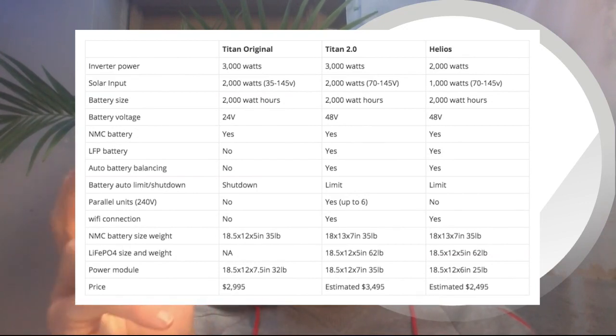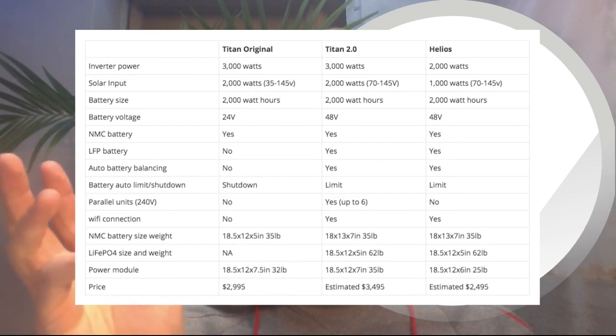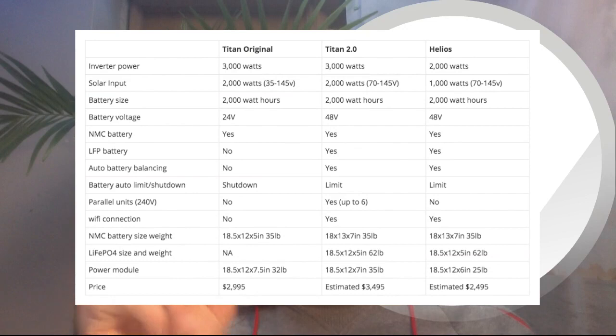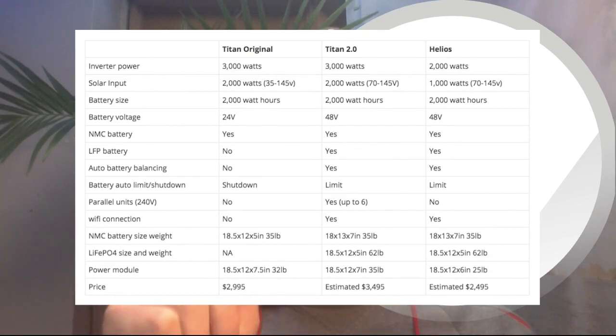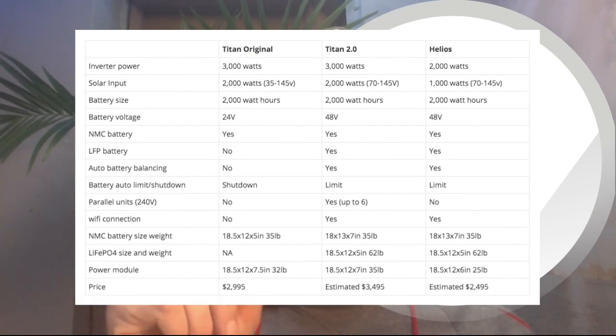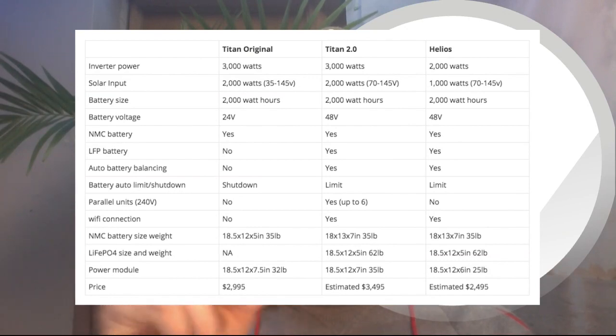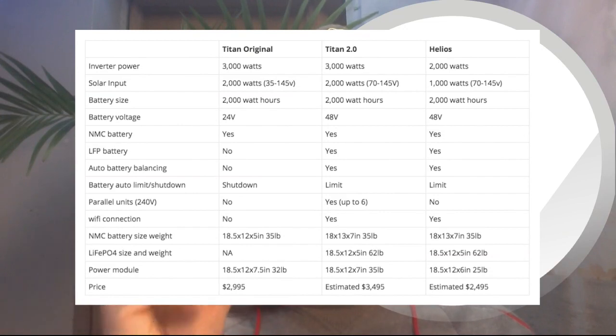But this is about all we have so far, which is still a good amount of info. So the original Titan is compared to the two new systems, and if you've already scanned the Helios, you can see it's a little less powerful both in solar input and inverter power than the other systems.